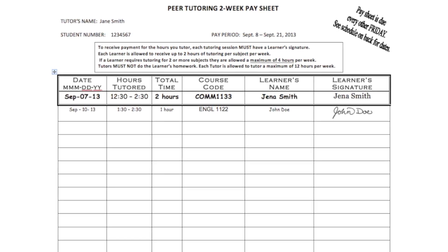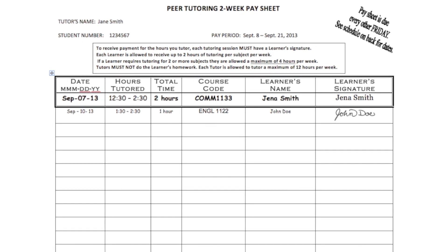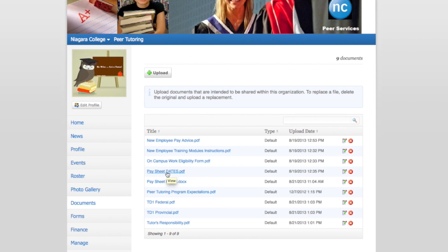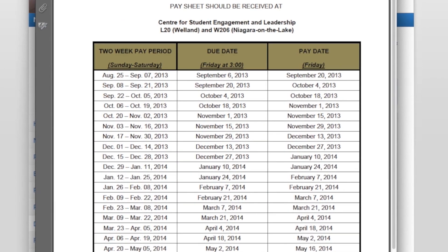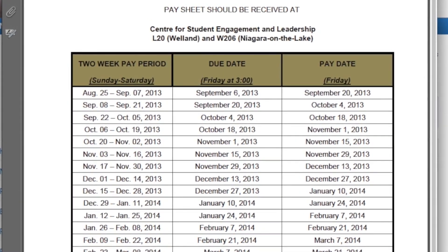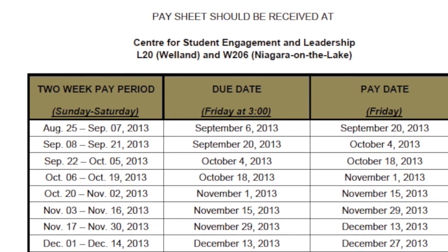If you are unsure of the proper course code, be sure to ask the learner to check it out on Blackboard. The pay period can be found on the pay sheet dates. Be sure to write down the pay period we are currently in. The pay sheet will be due on Friday every two weeks at three o'clock. Please follow the column that says due date. You will be paid by direct deposit on the Friday listed in pay date.